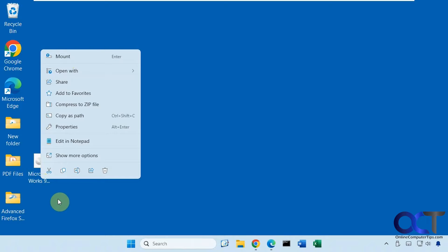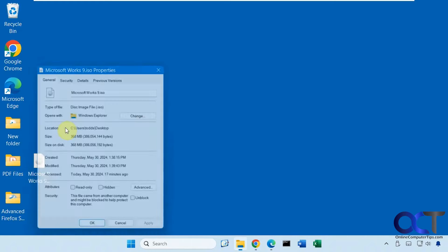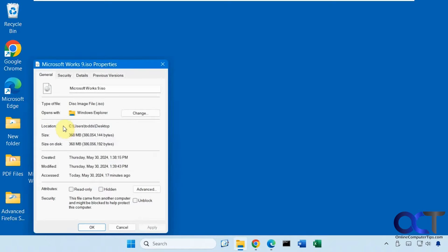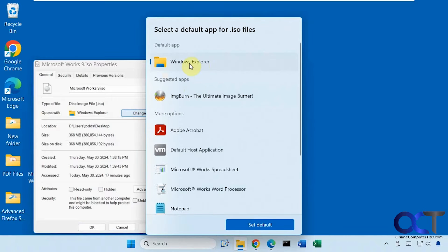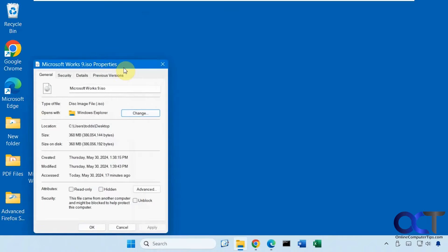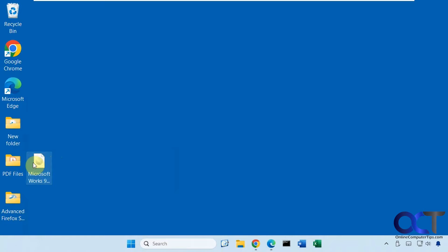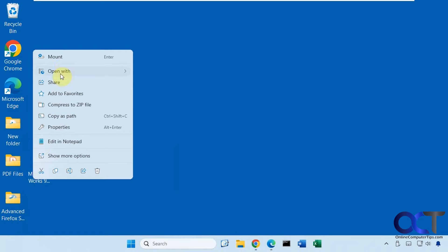And if you don't have the mount option, you need to go to properties and then opens with and then change this to Windows Explorer from whatever it happens to be. And then you'll be able to mount it by right clicking on it.